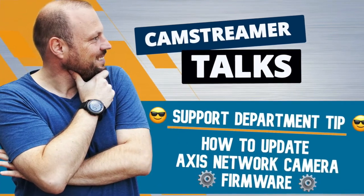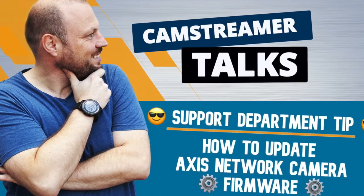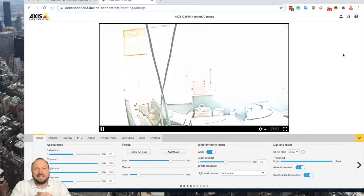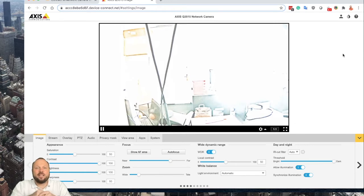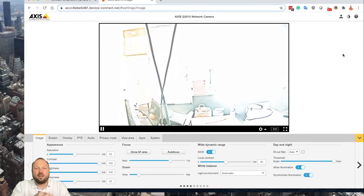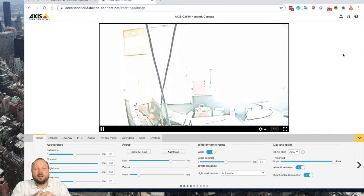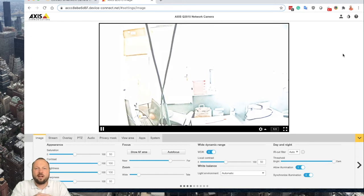Welcome to another episode of Cam Streamer Talks. In this video, I'd like to show you how to update your firmware of your Axis camera. The most common mistake or error we're facing when giving support to Cam Streamer or Cam Overlay is older firmware installed on the camera.